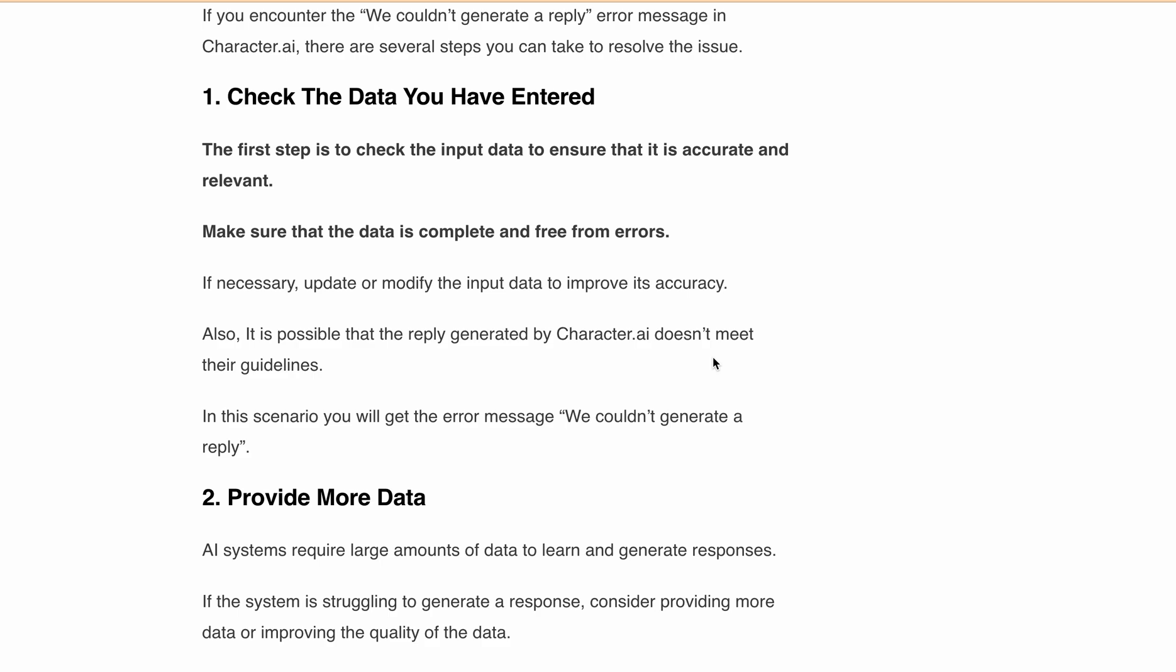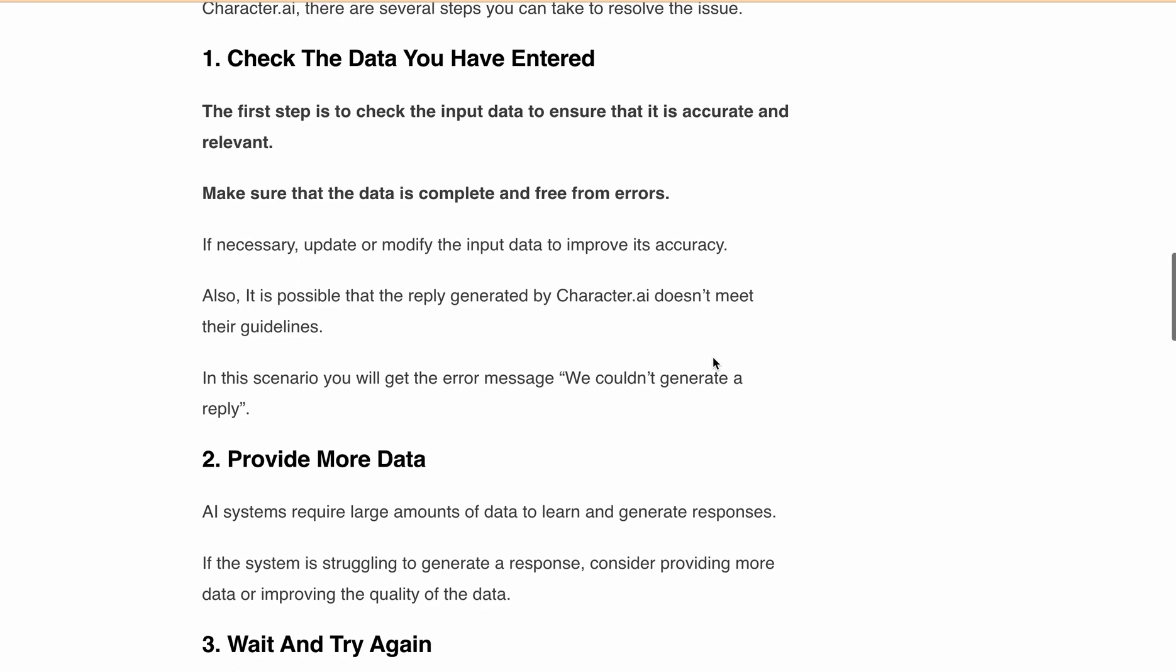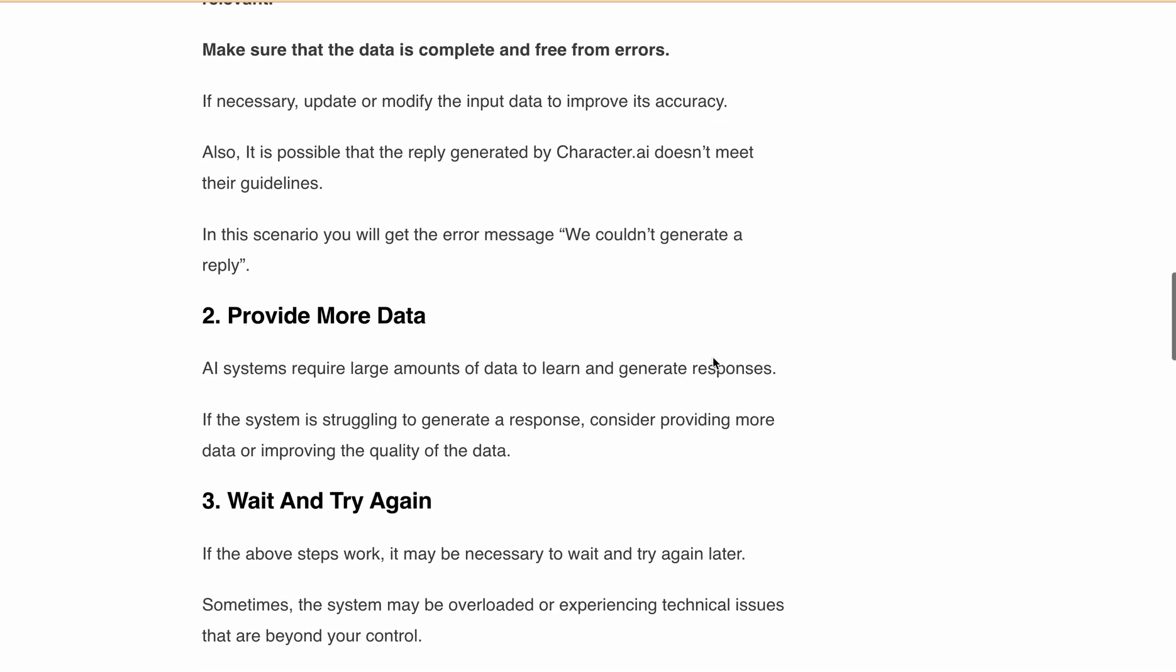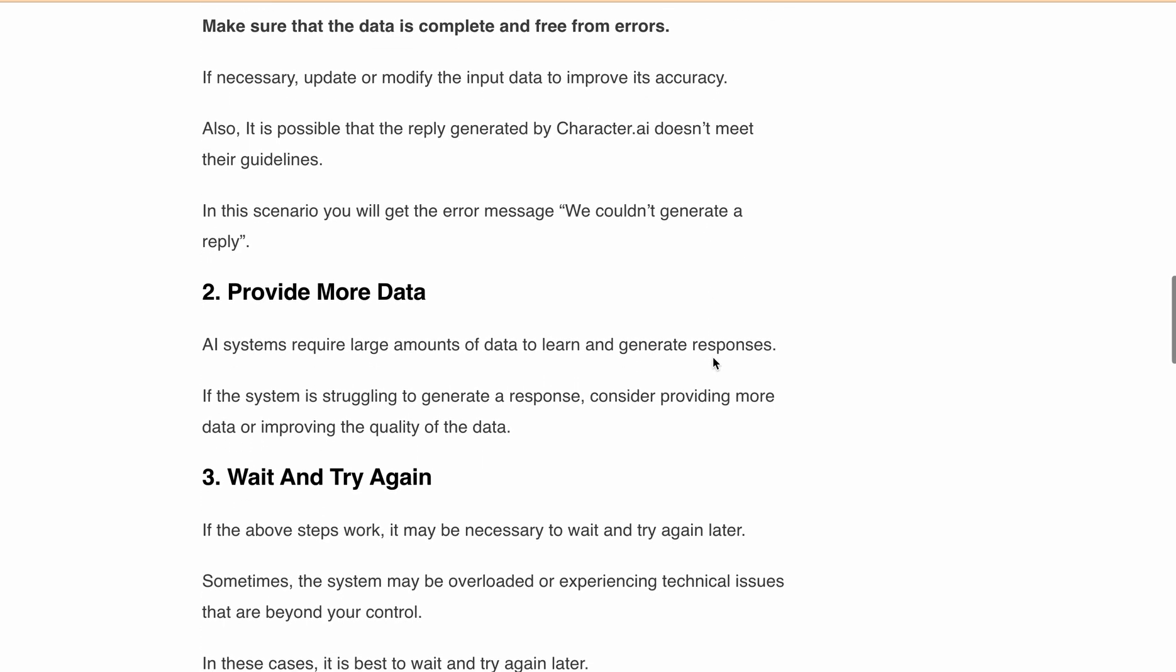If the system is struggling to generate a response, consider providing more data or more input data and improve the quality of data.